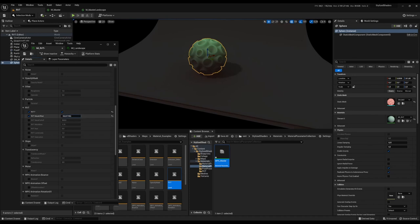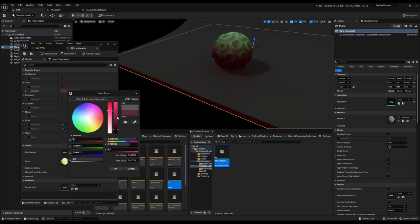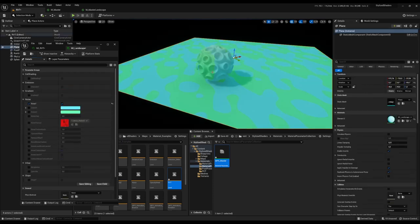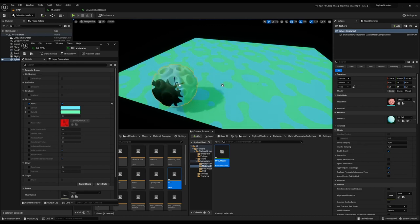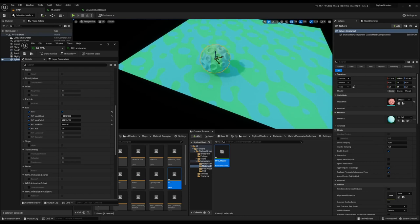Here we can change things like offset, falloff, bias, and hue. Let's take a look at the landscape and change the color there. If we add, for example, a noise, we can see that it is sampling the underlying material perfectly. But if you go outside of the runtime virtual texture volume, it has nothing to sample, so it will produce errors. Here we can blend with the RVT, and we can change things like luminosity — useful if you're using a lot of AO — or saturation and hue.